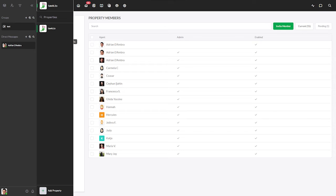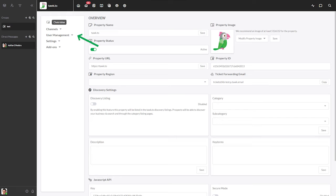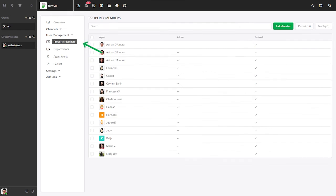Now that we're sure we're looking at the correct administration section, under user management select property members.